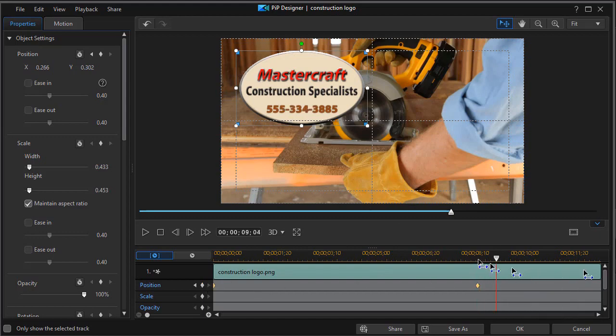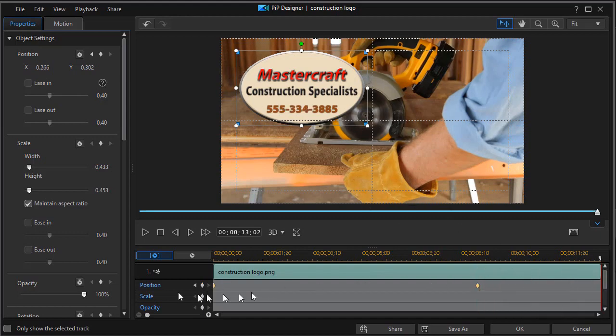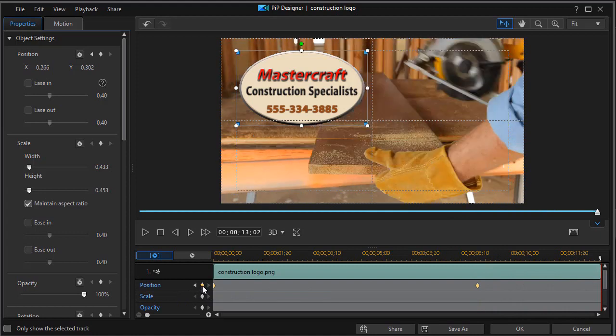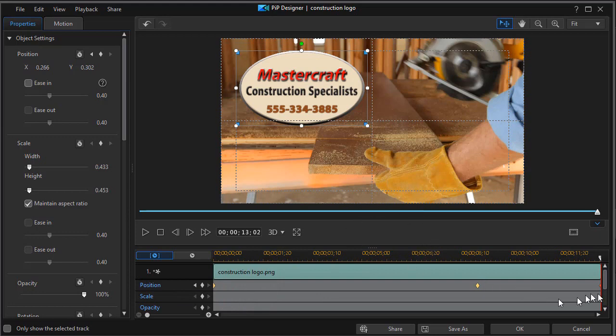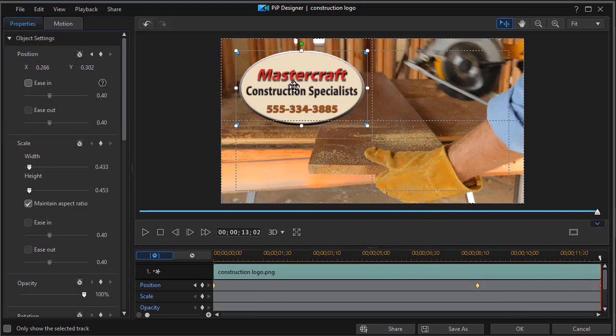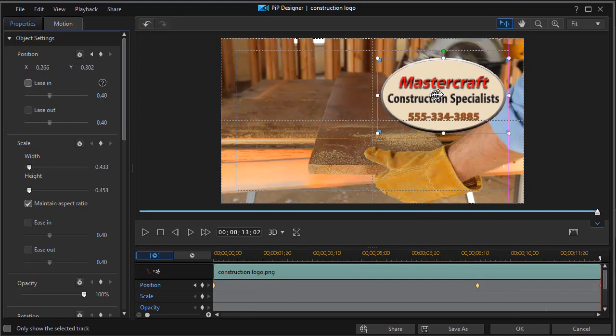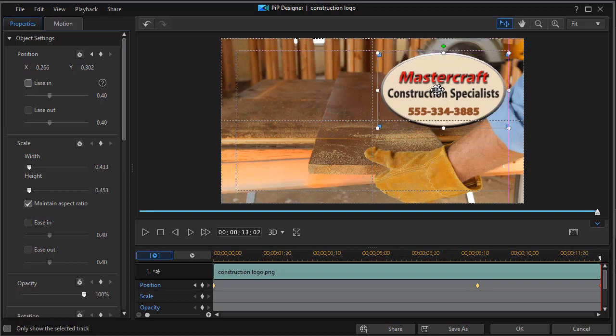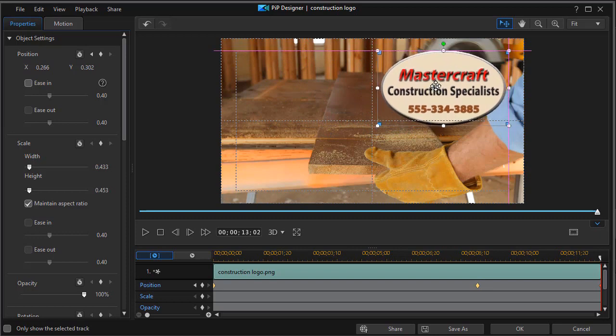And then I'll move to the end and we'll set a third key frame by clicking on the diamond on the position value. Now, what I want to do is make sure that the second and third are different. So I'm going to click with the cursor clicked on the third key frame. I'm going to drag this over to the right.